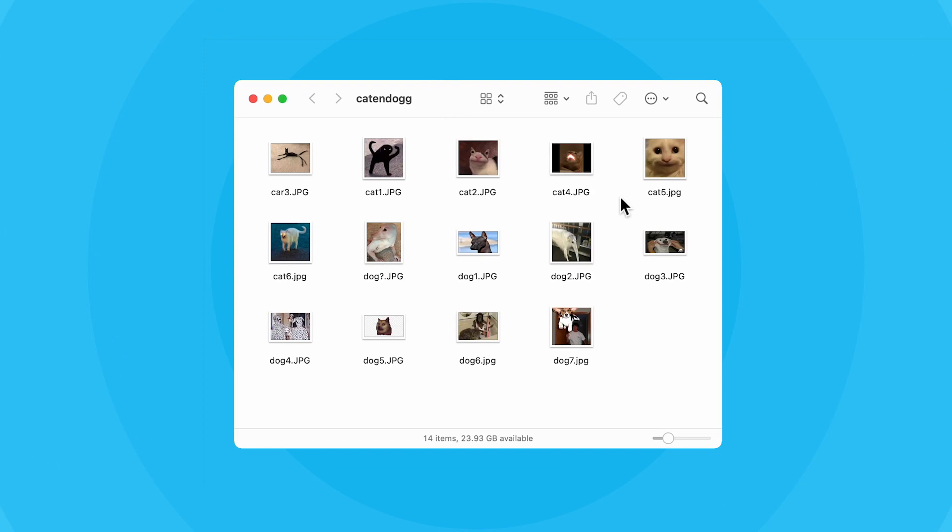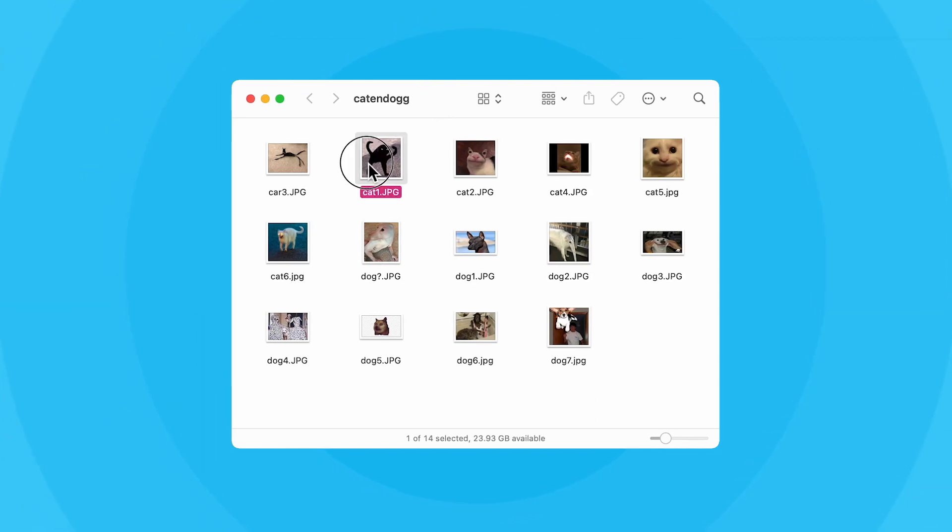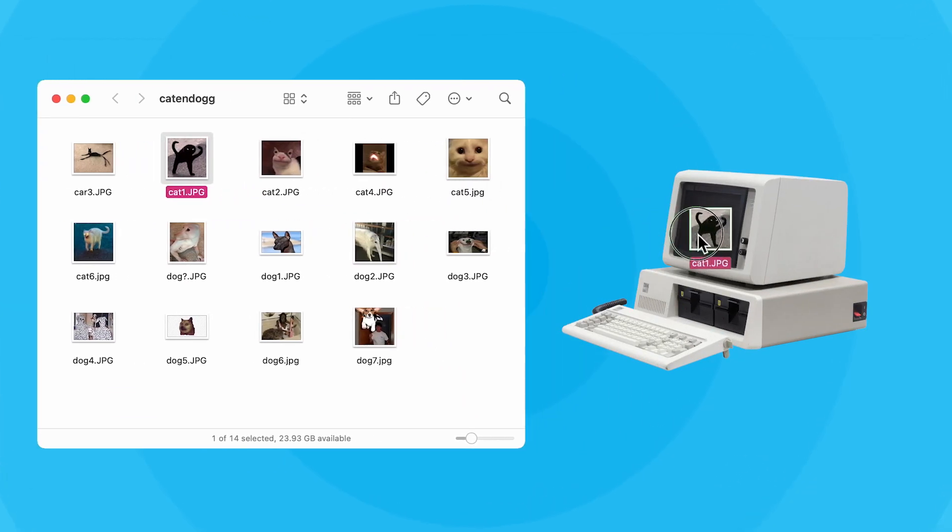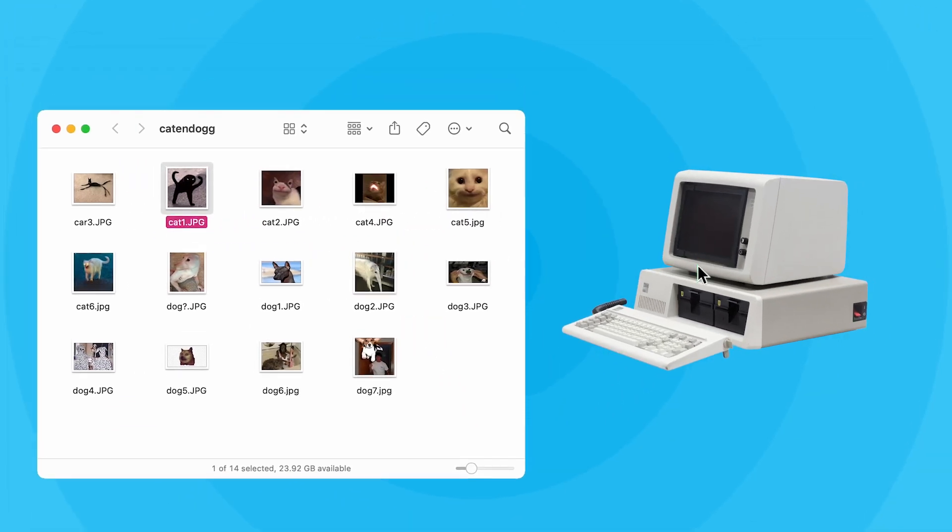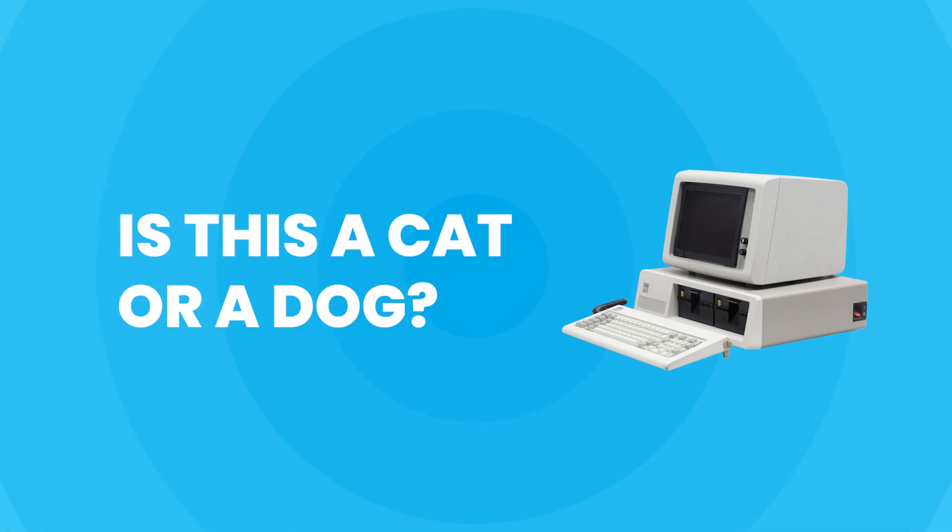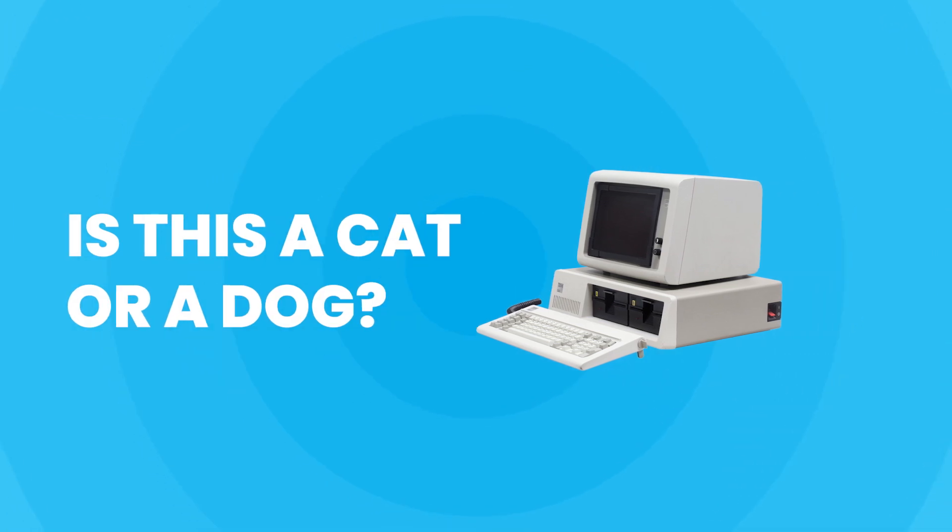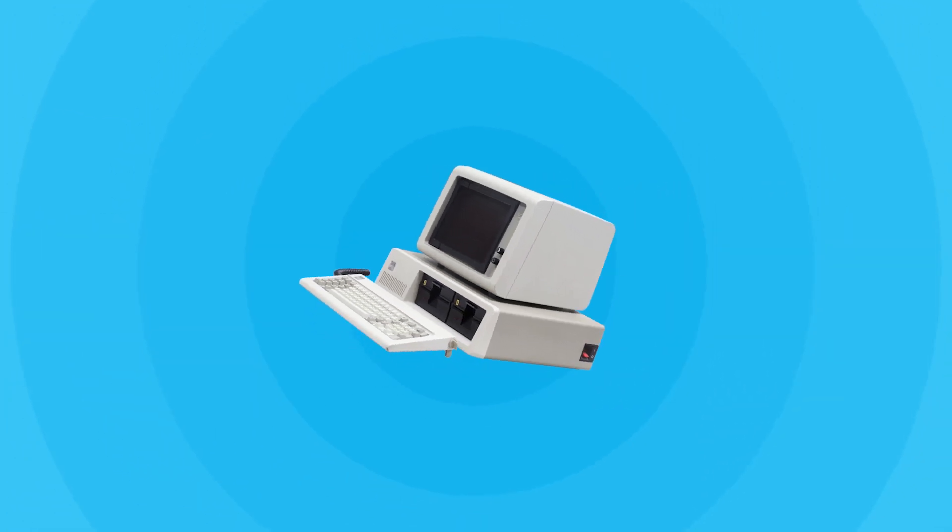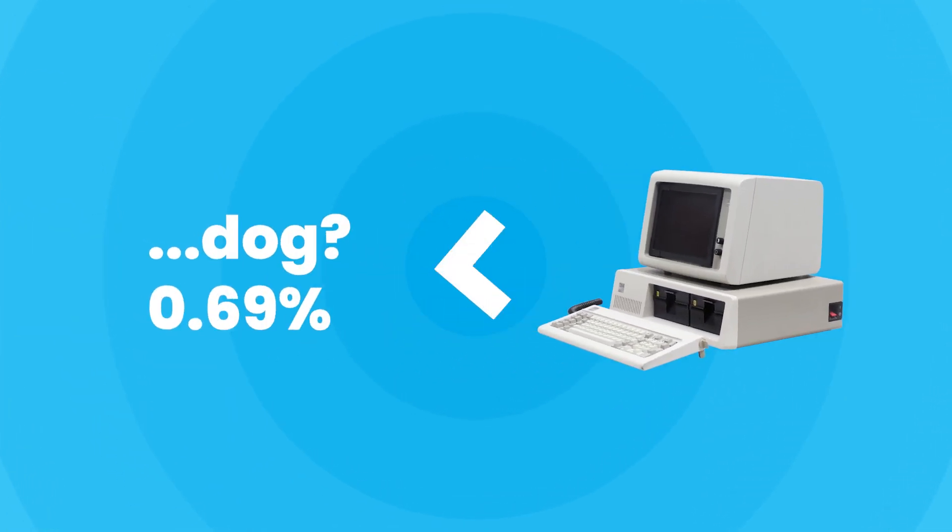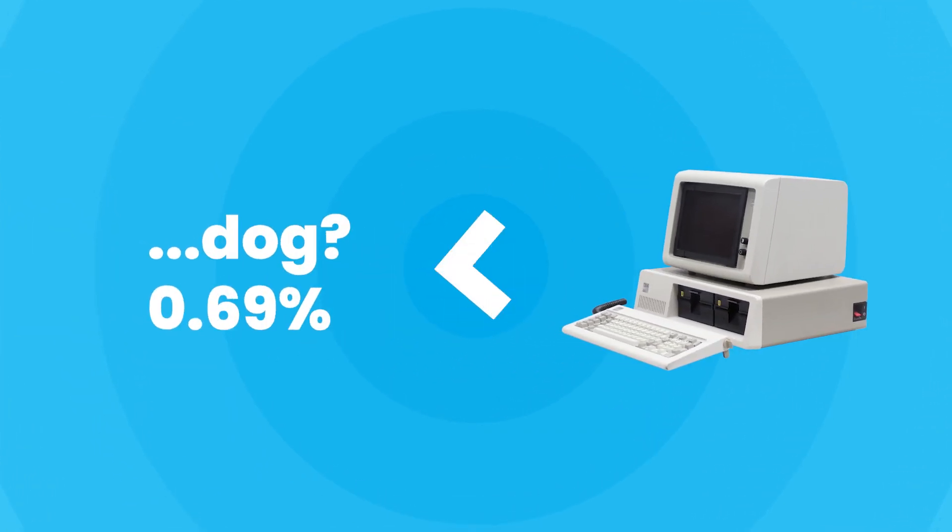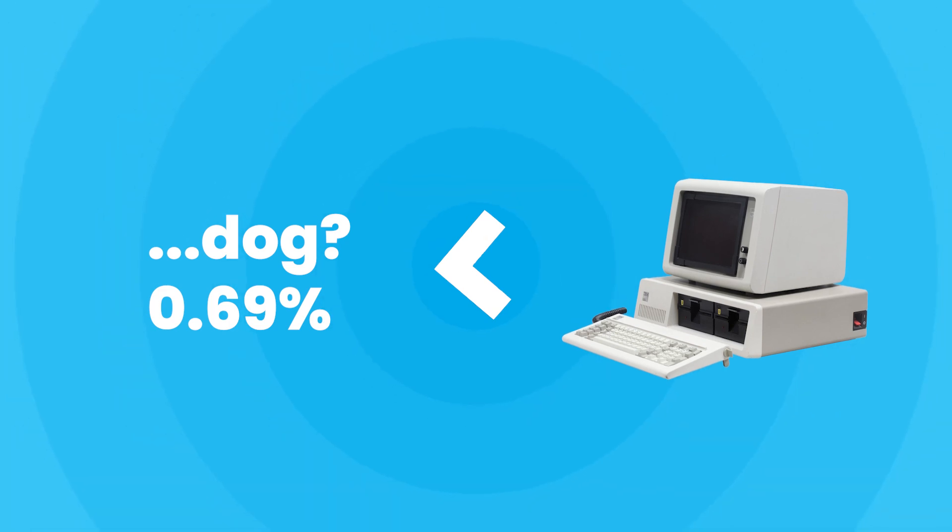Imagine you have a bunch of pictures of cats and dogs. You input one of these pictures into an AI model and you ask it, is this a cat or a dog? The model will output its best guess and a probability for how certain it is, which will probably be pretty rough and inaccurate at first.